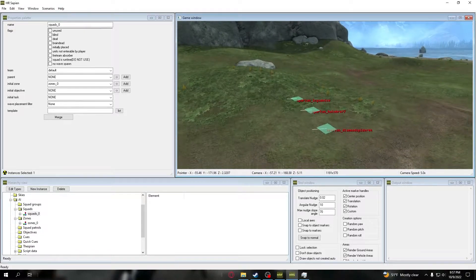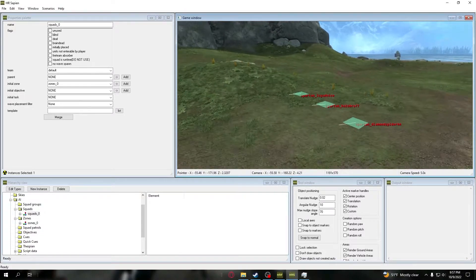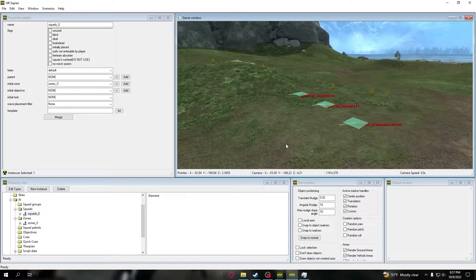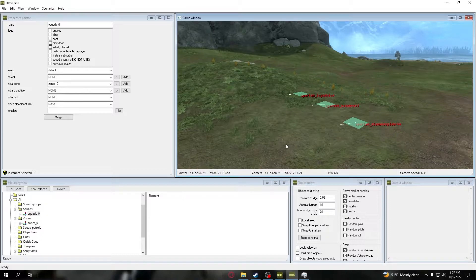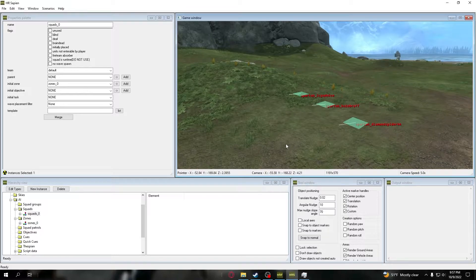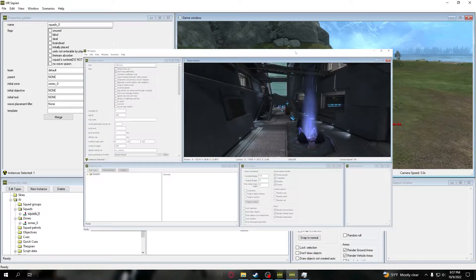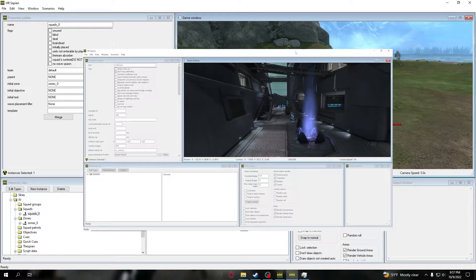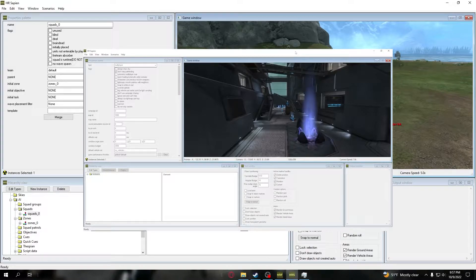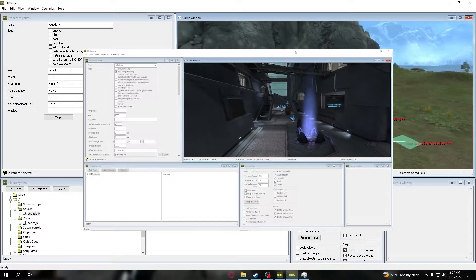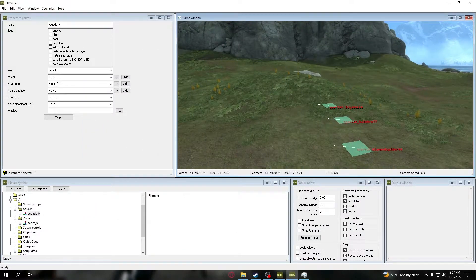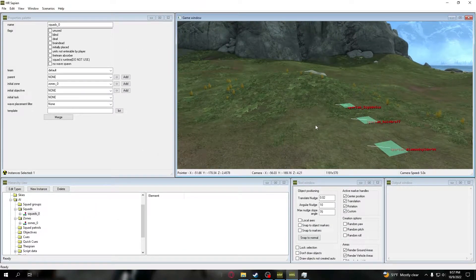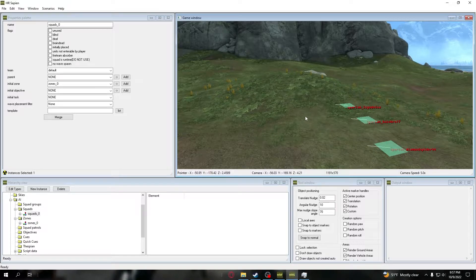So we're on Forge World, not on our Sword Base one that we originally had back in my older tutorials. That's just one thing that you want to know. You can do this on any map that you want. For me, I'm just going to be using Forge World for this tutorial video here today.